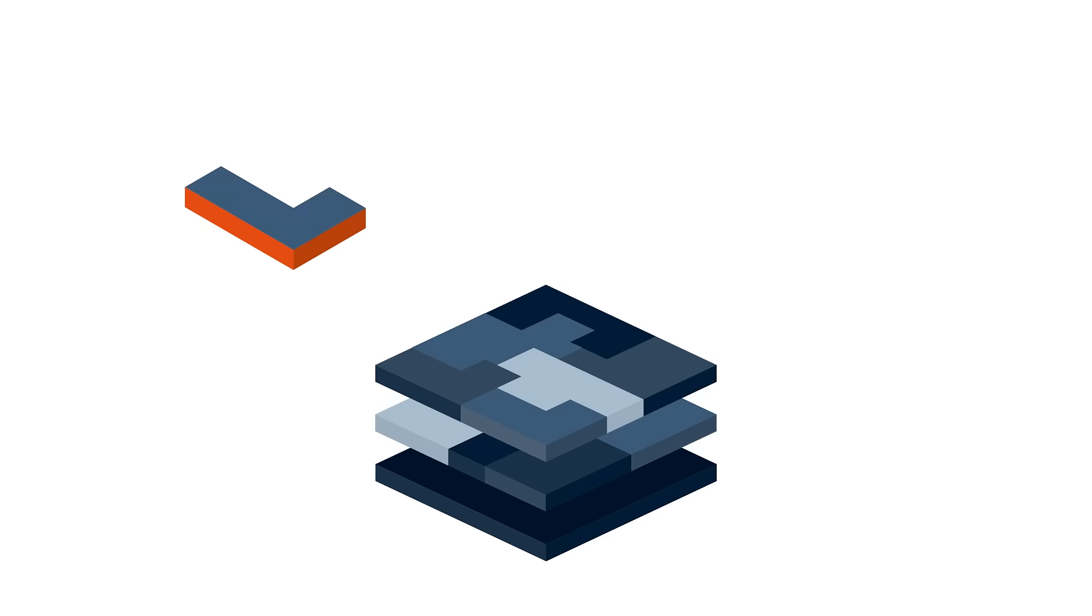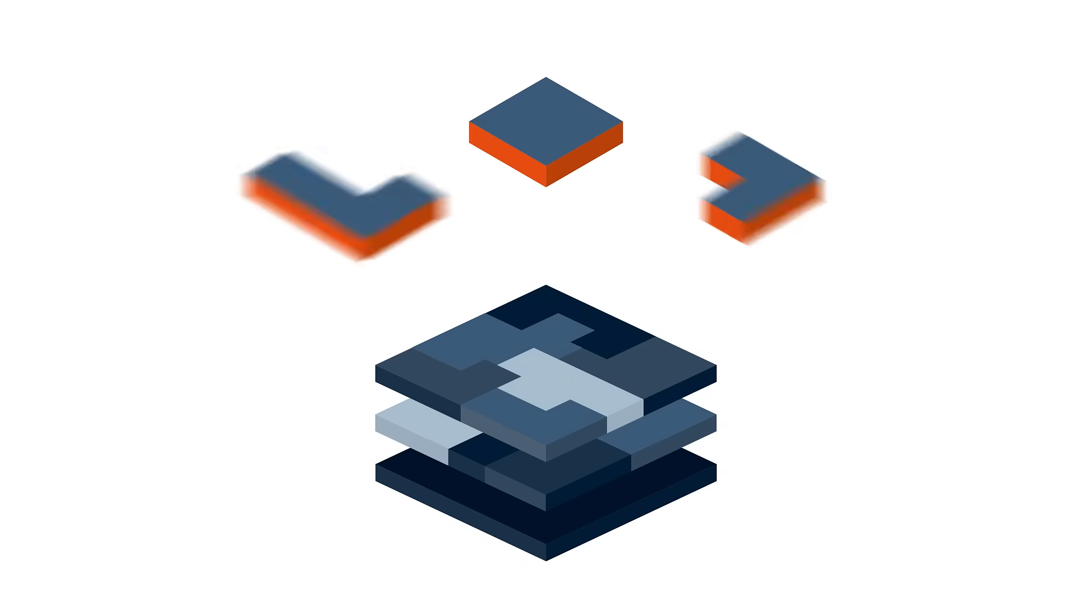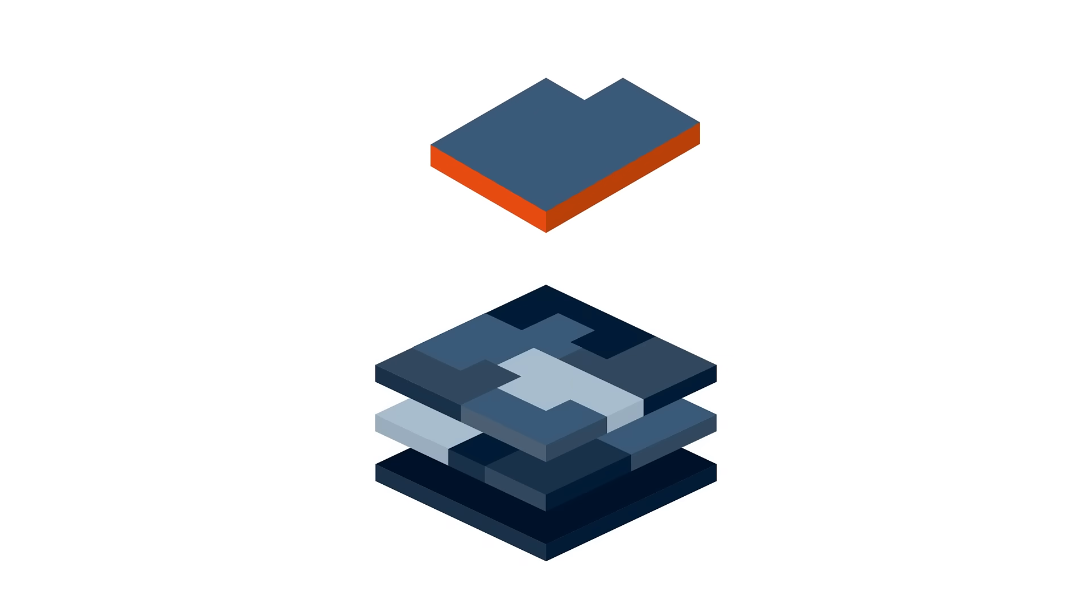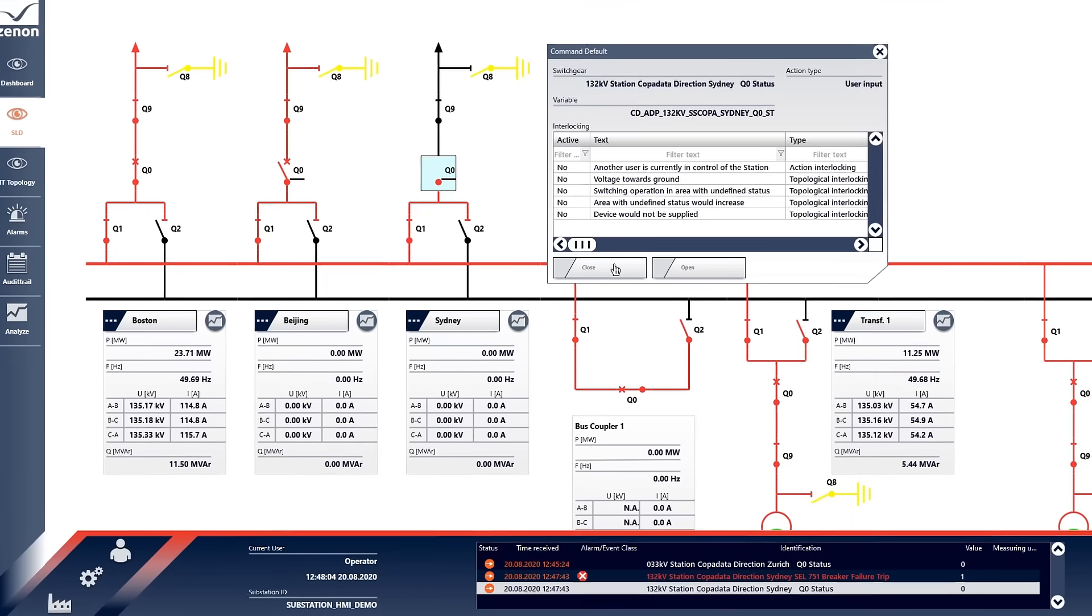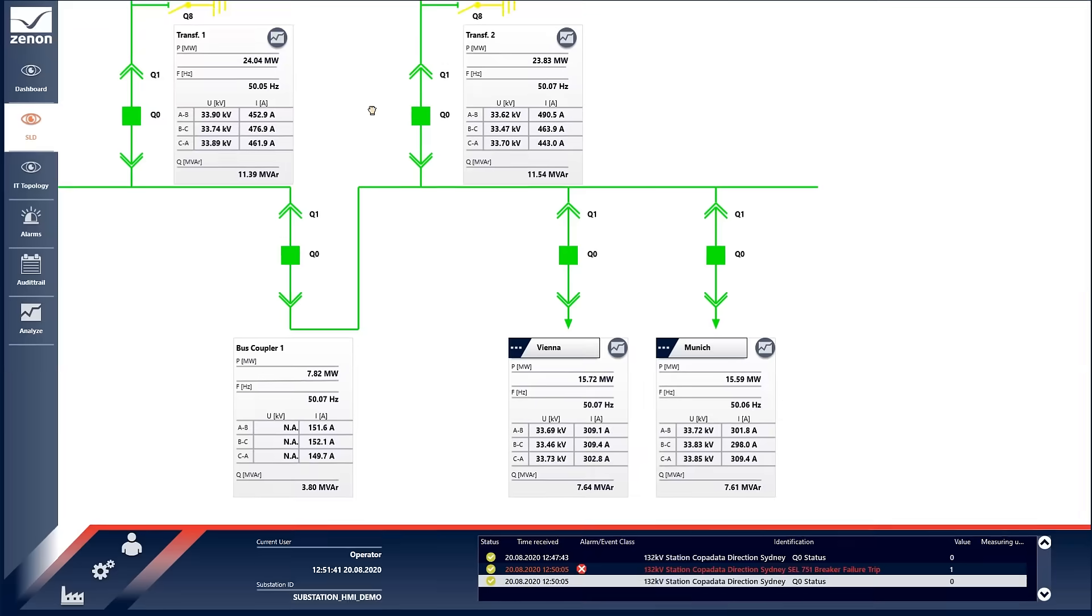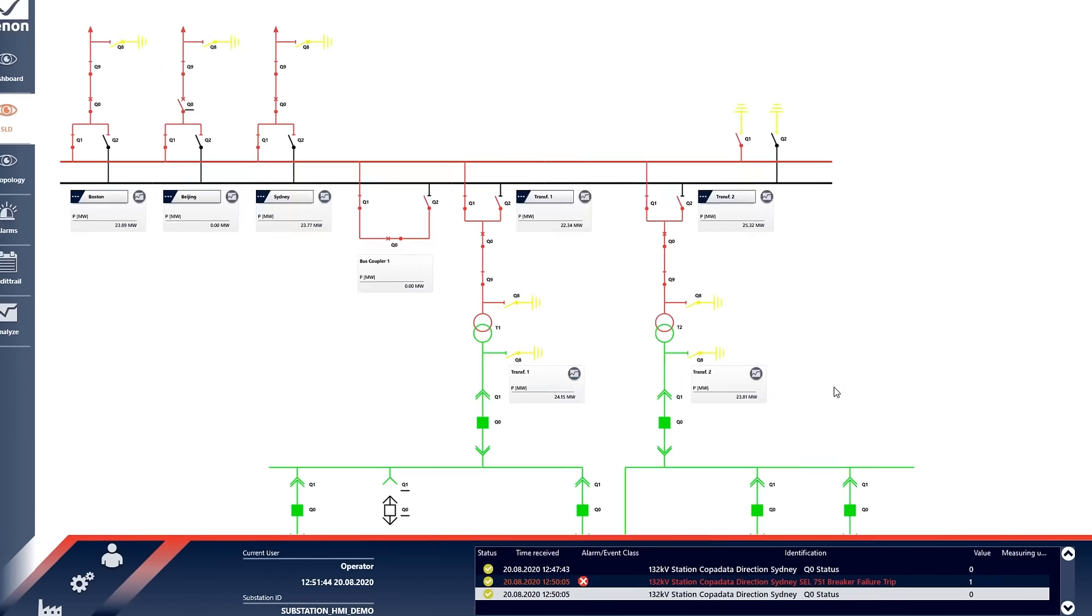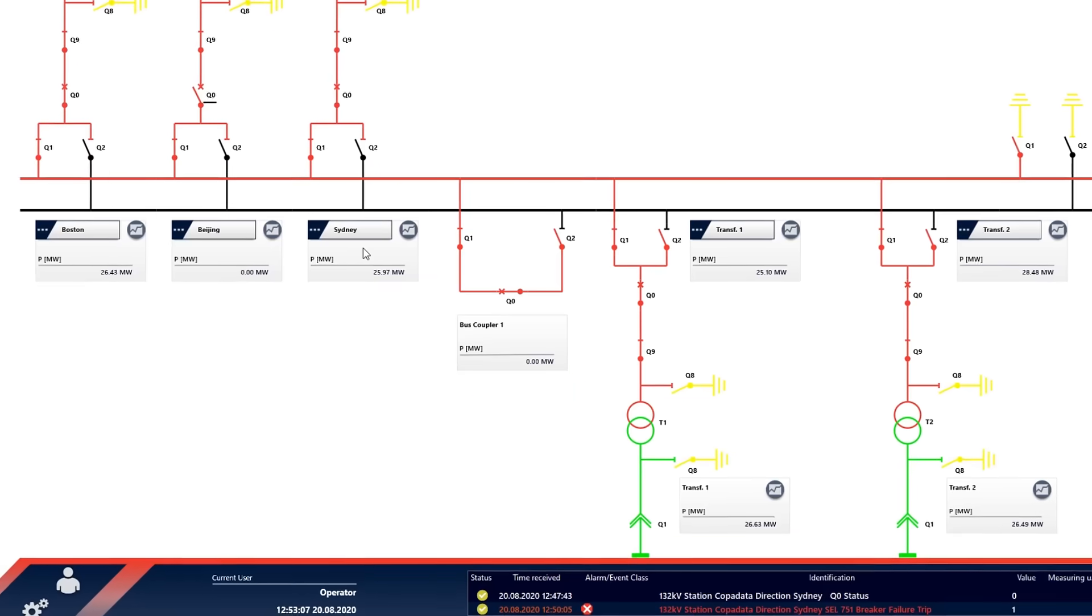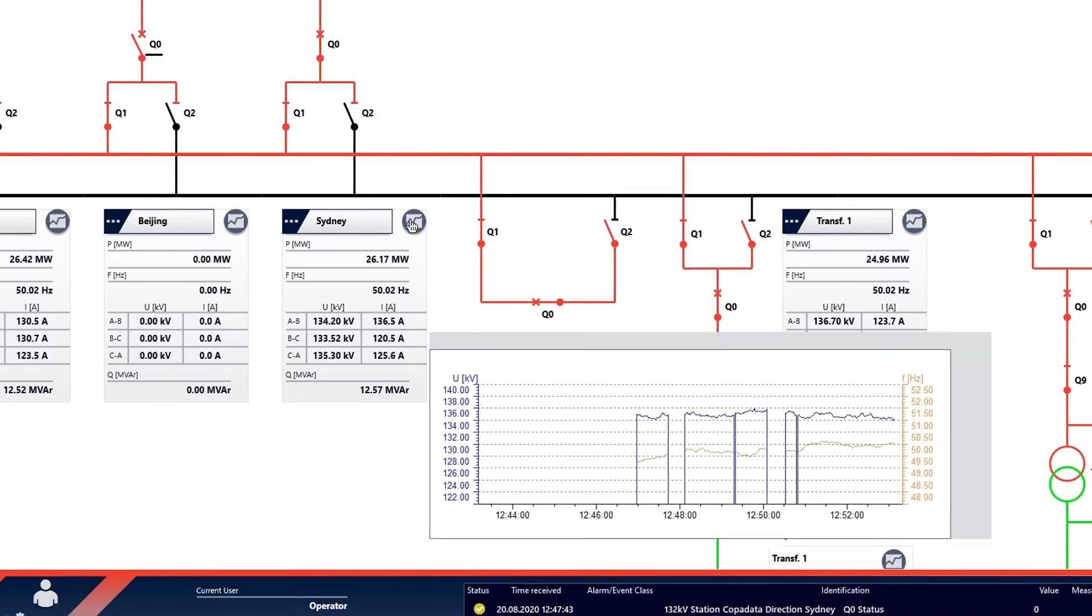Our energy application sets are the next step in Xenon's evolution of efficient engineering. They bundle together all relevant features to meet the specific demands of the energy industry. The application set dedicated to substation HMI solutions comes with all necessary information, components and templates to set up a substation HMI project easily and out of the box.